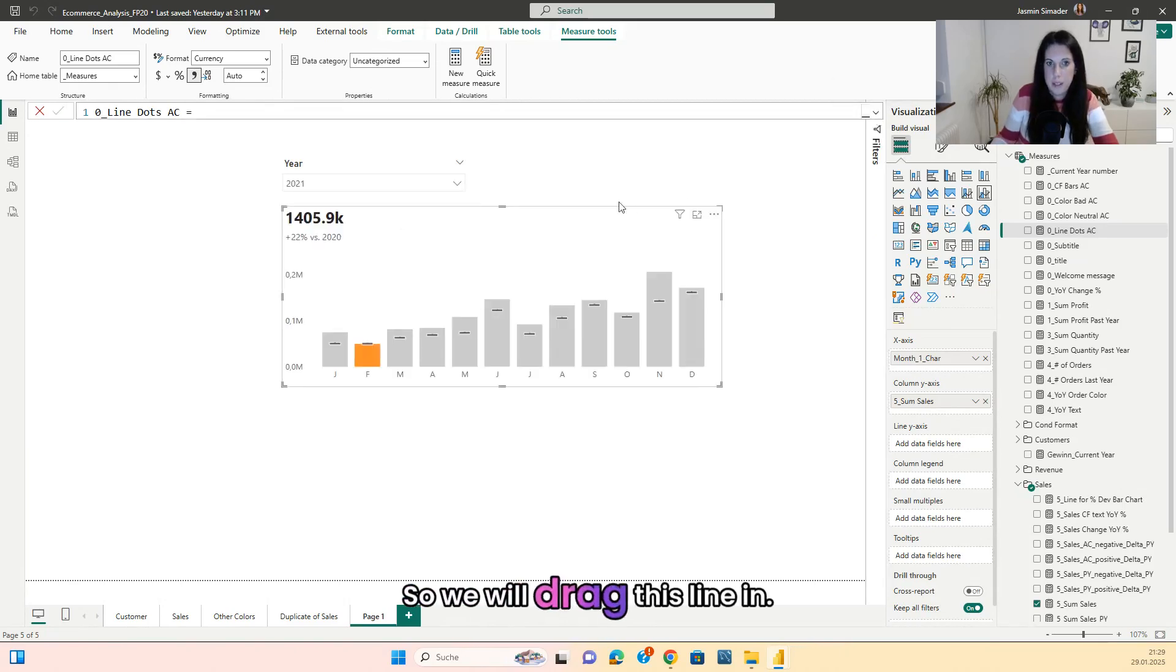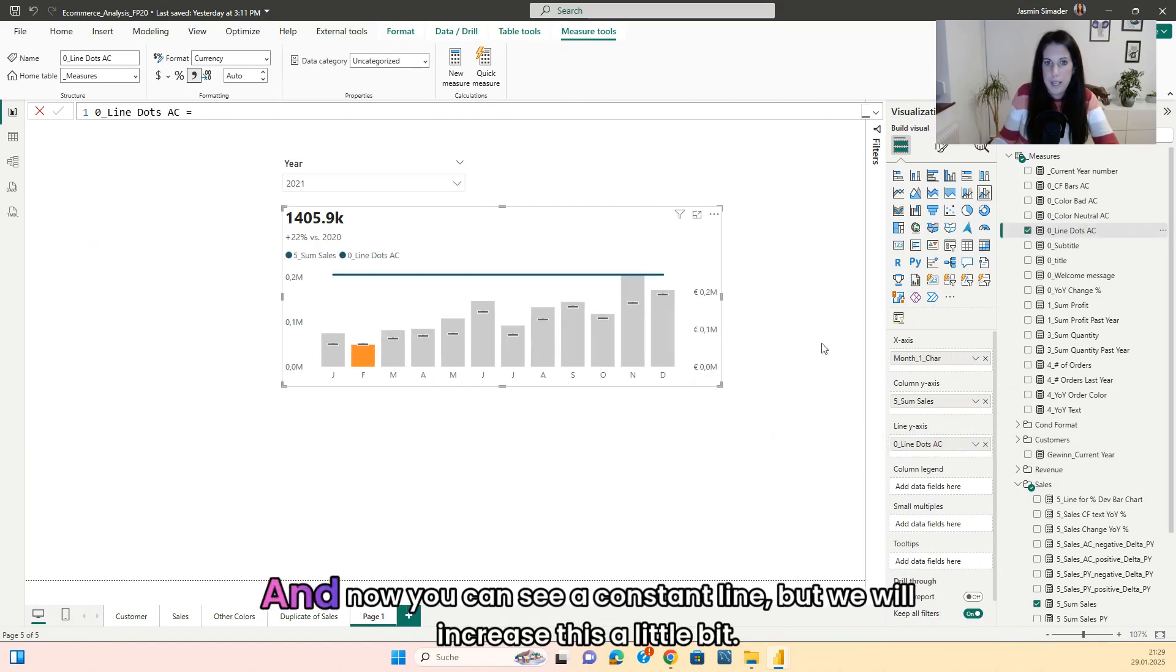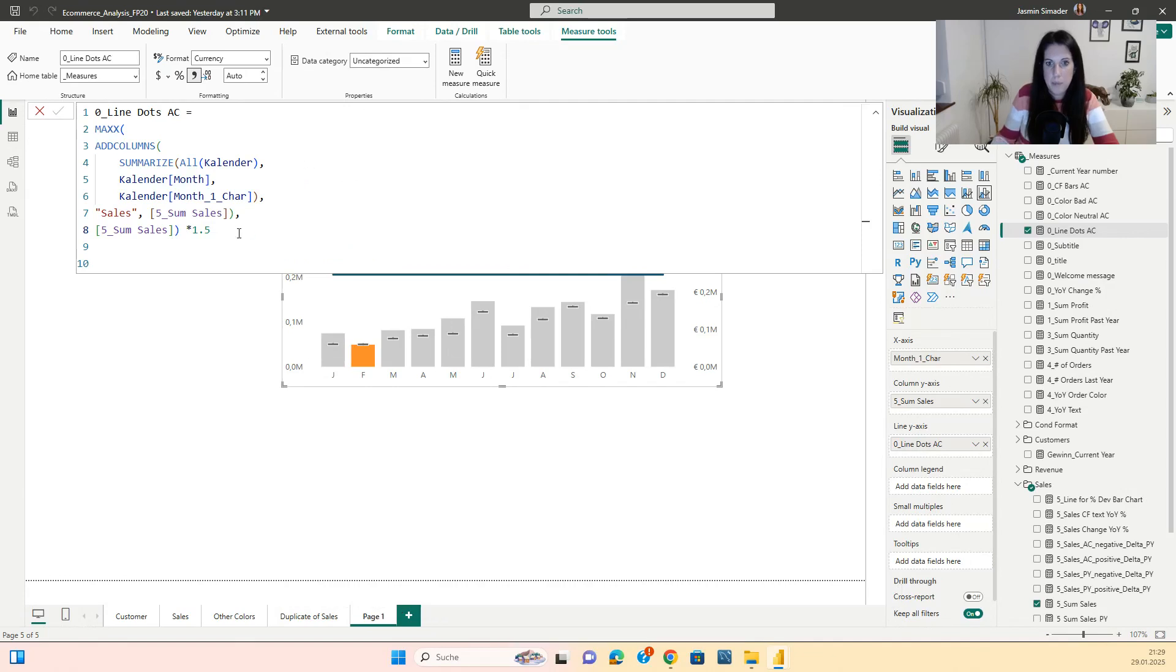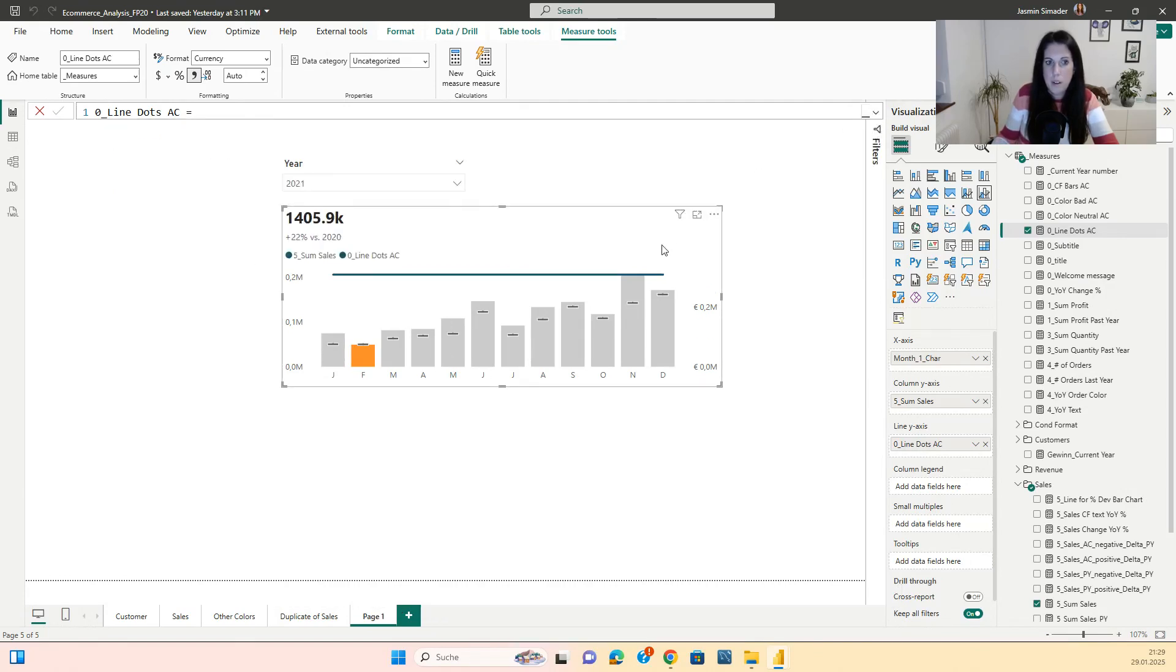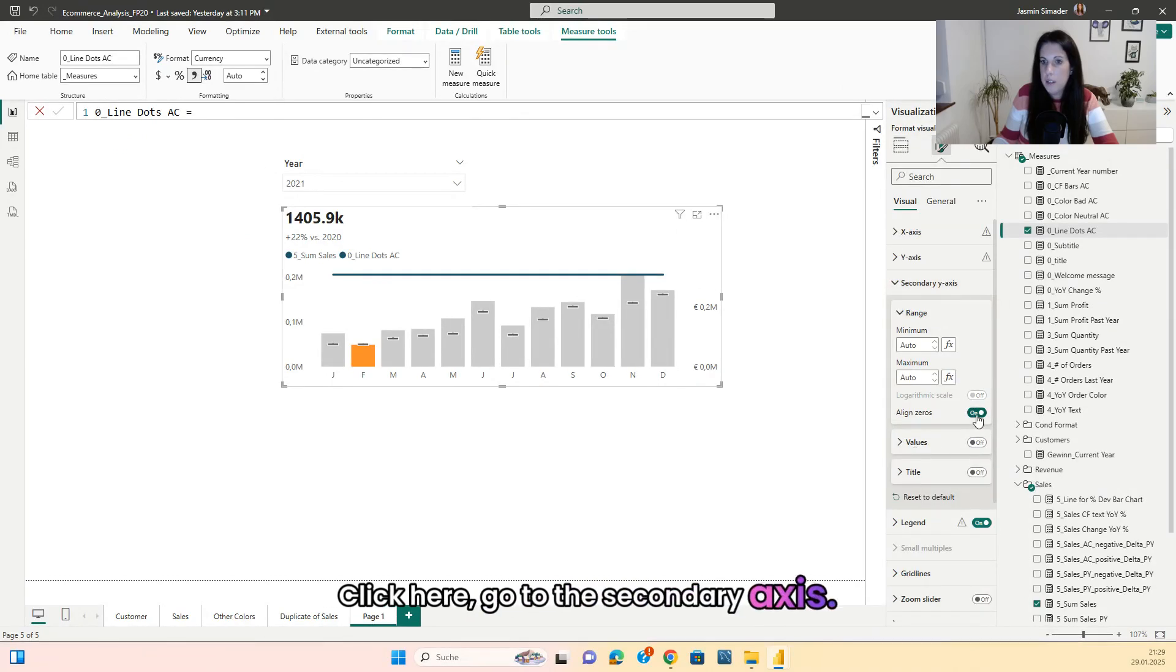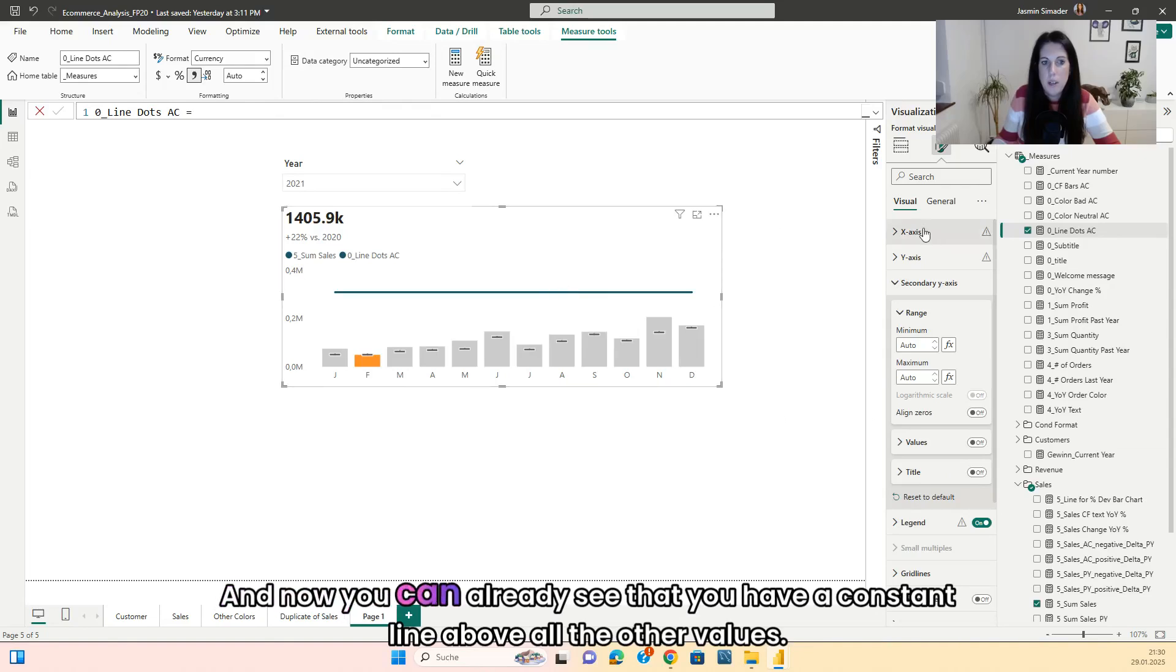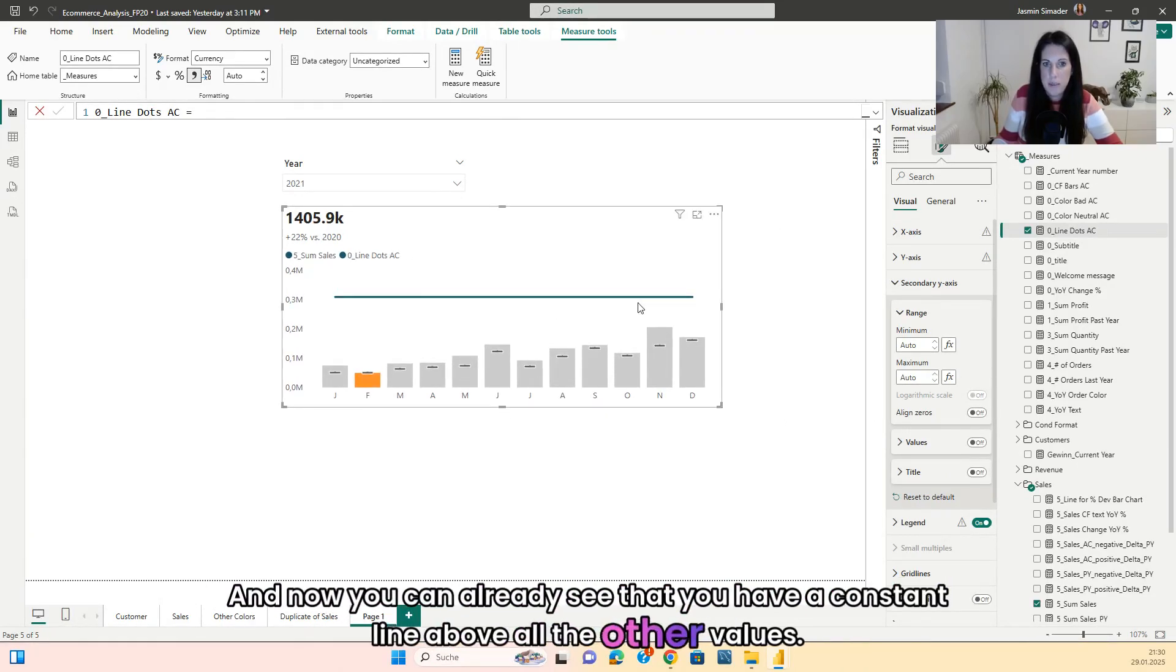So we will drag this line in. And now you can see a constant line. But we will increase this a little bit. Click here. Go to the secondary axis. So we have to turn this off. And now you can already see that you have a constant line above all the other values.